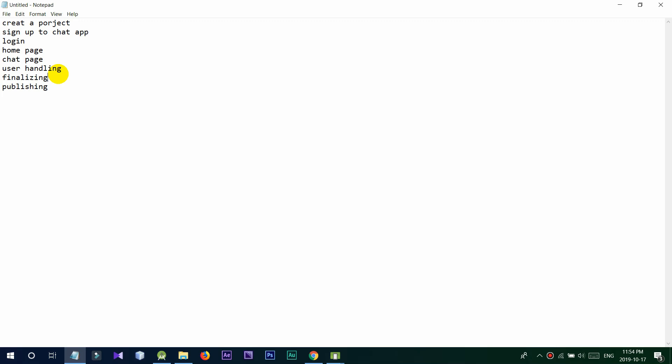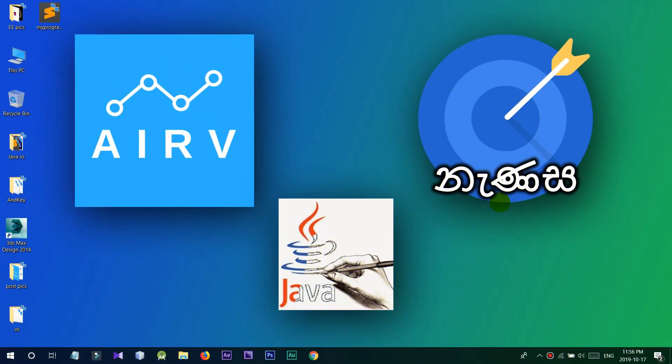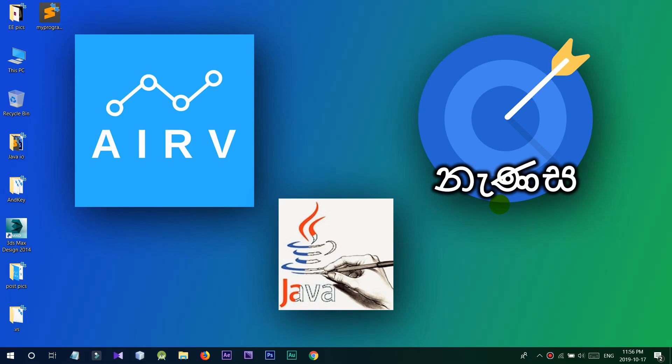Now, let's start this video. The first thing is Android Studio. You can use Android Studio software.